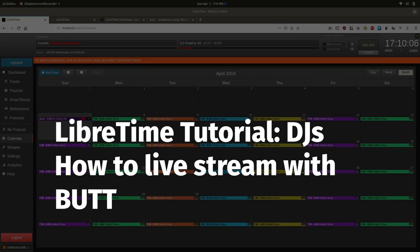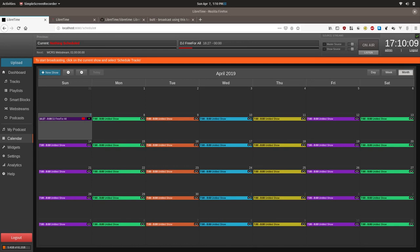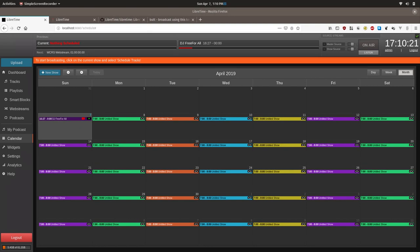Welcome to the LibreTime tutorial on how to broadcast with LibreTime and BUTT. LibreTime is a radio station automation system designed to empower stations to collaboratively schedule their broadcast day. To do this, the broadcast day is divided into different shows, and specific DJ users can be given permission to schedule or broadcast during a specific time frame by giving permissions to a specific show.